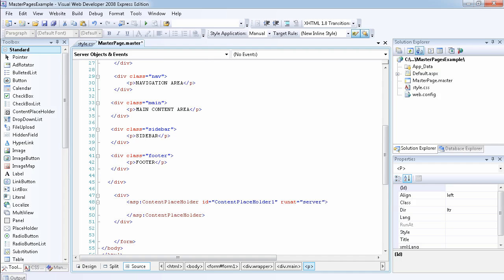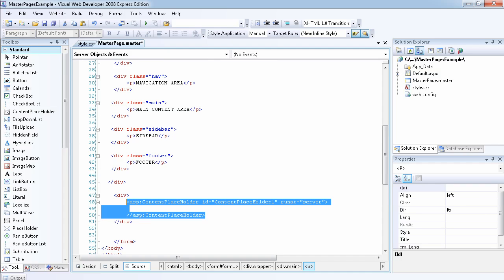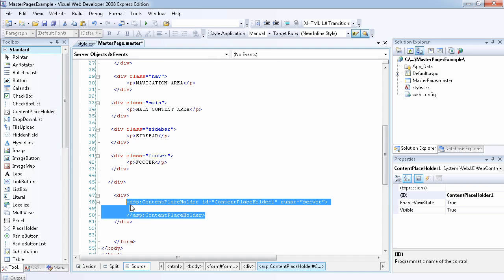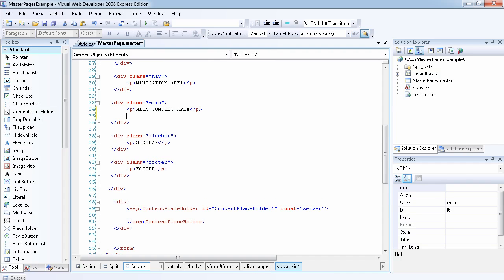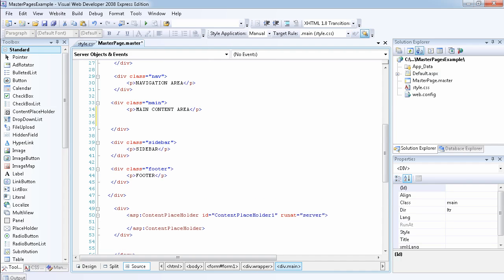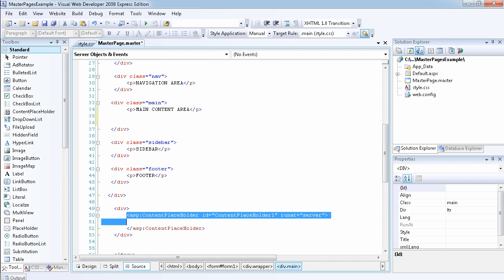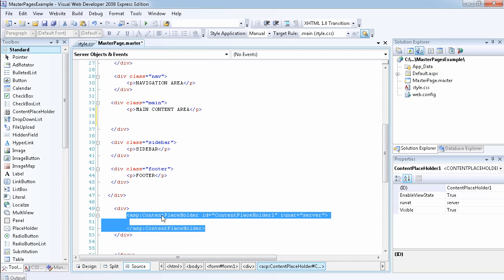What I want to do now is I want to grab this and place it inside the main content area. This is also a shortcut: you can select something and drag it to where you want to place it.